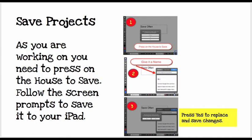To save projects — which you have to do manually because it does not save automatically — every time you press the Home button, it's going to prompt you to give it a name. Give it an appropriate name, and then press Yes to save the changes.